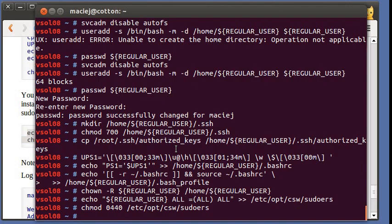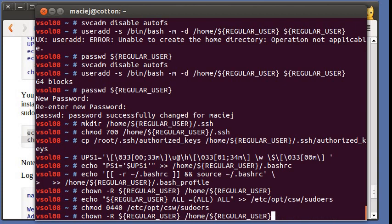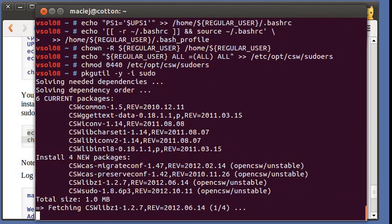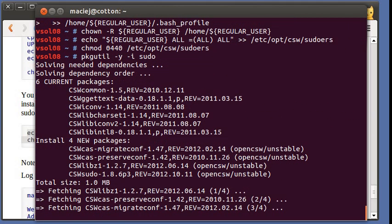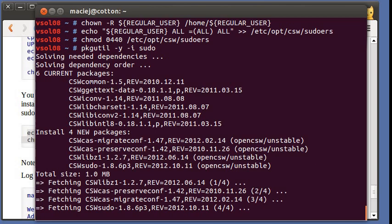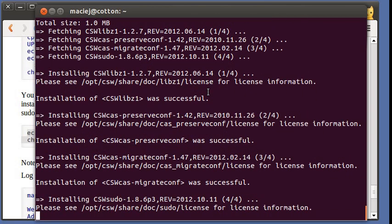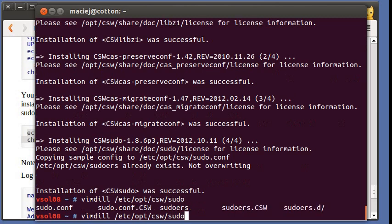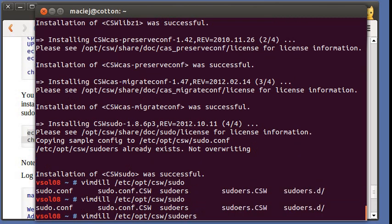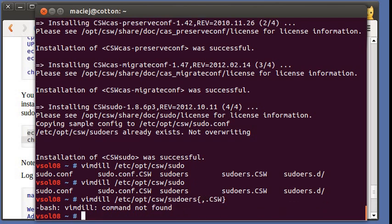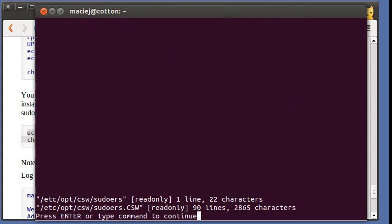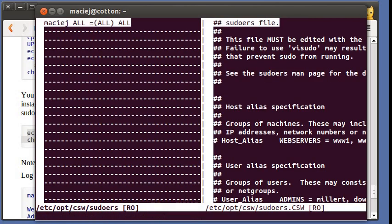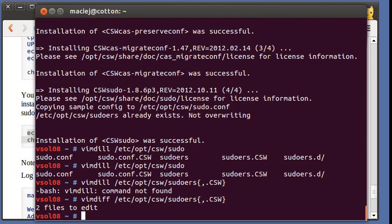We will allow our regular user to use sudo. We haven't installed it yet. Let's do that.